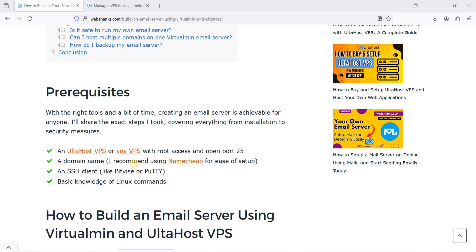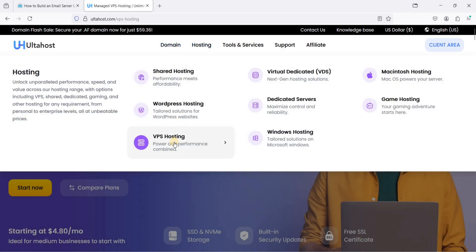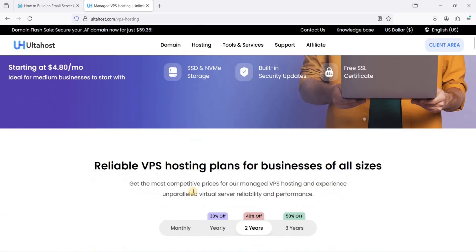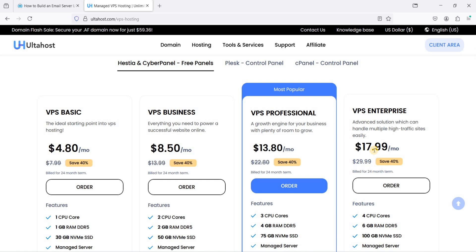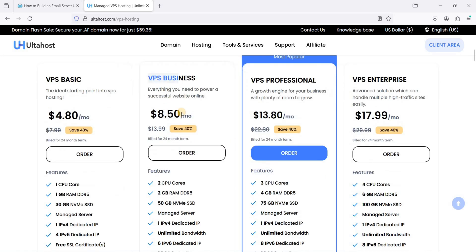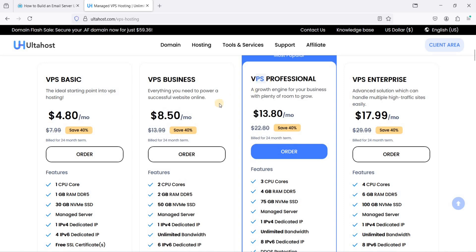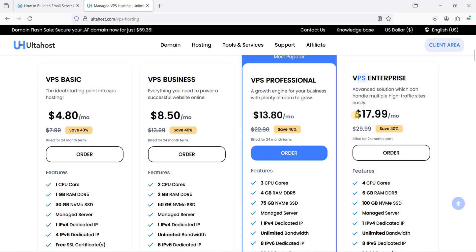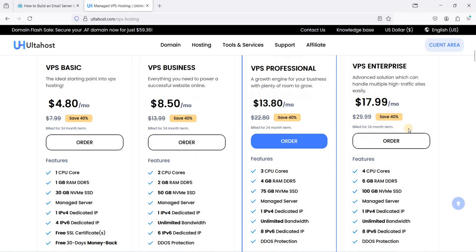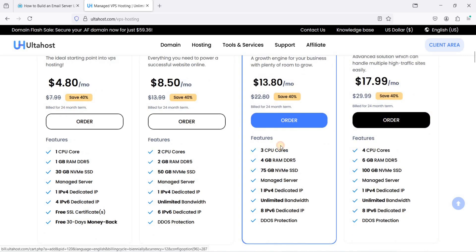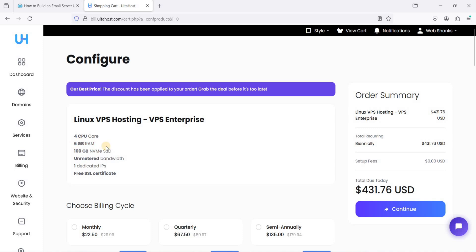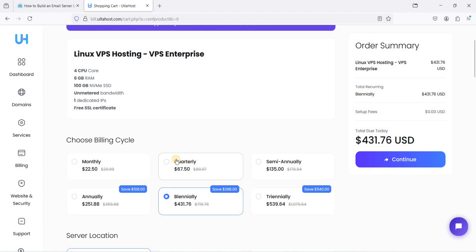Let's start. First we need to set up an AutoHost VPS, so go to AutoHost VPS hosting and scroll down. In order to open port 25 you need at least a VPS Business annual plan, or the VPS Professional plan semi-annually, or for VPS Enterprise it's quarterly. I'll go with VPS Enterprise — click Order. It has at least 6 GB of RAM and 4 CPU cores. Choose quarterly.